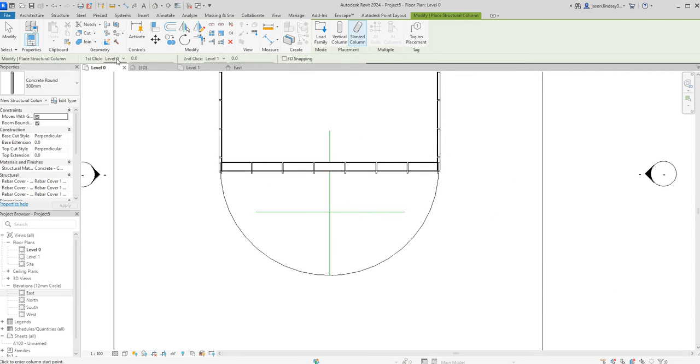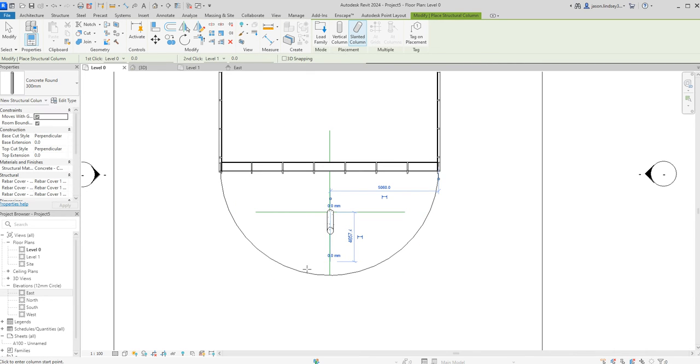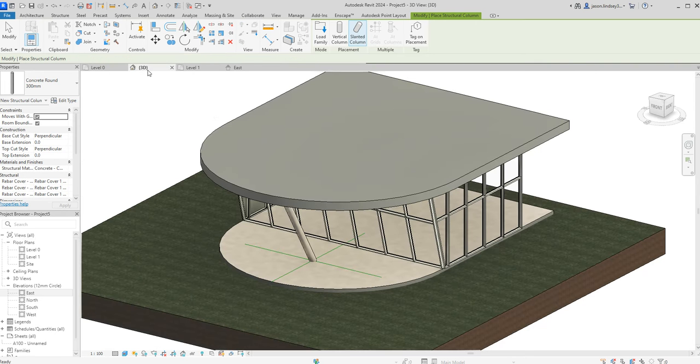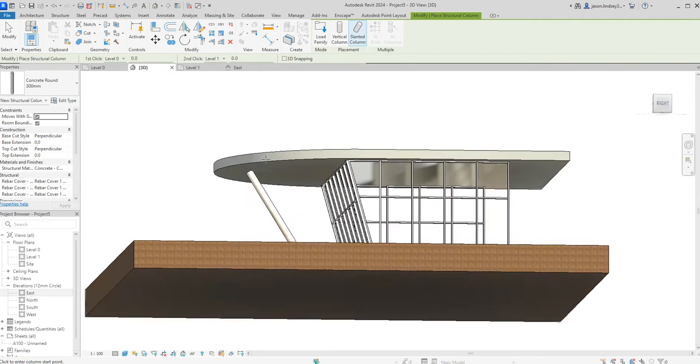My first click is going to be at level zero, so that's going to be here on this midpoint and it's going to come out to there. Once I click into 3D we can now see we've got this slanted column in place and it's actually input where I specifically want it to be put.